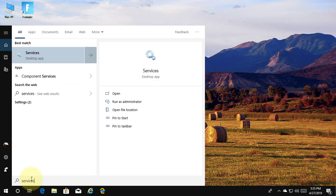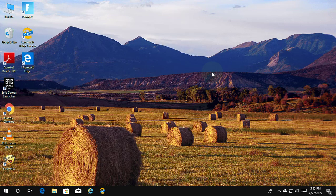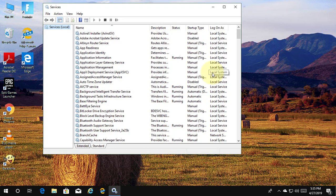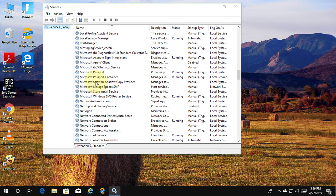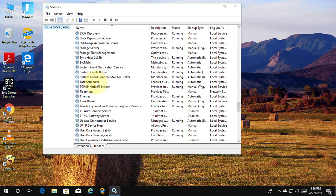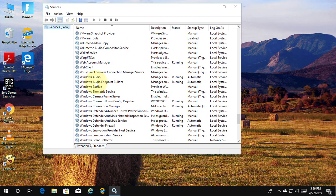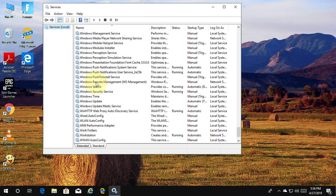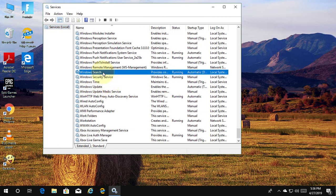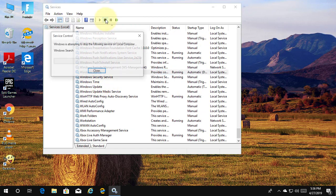Type services in the Windows search bar. Right-click and run as administrator. Click Windows Search, then stop the service.